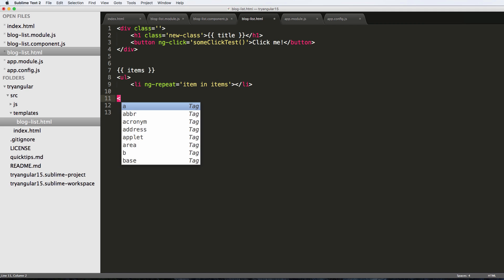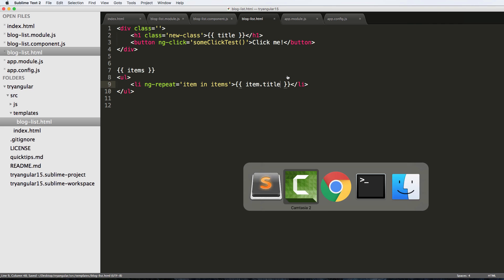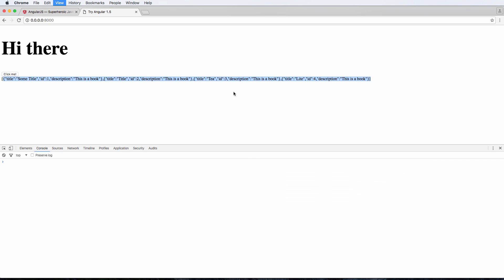Close off that LI, close off the UL, and then inside of this list item we can put item and I'll do item.title first. So save that and we'll refresh and there we go - so now we have our titles actually coming through as well as IDs.